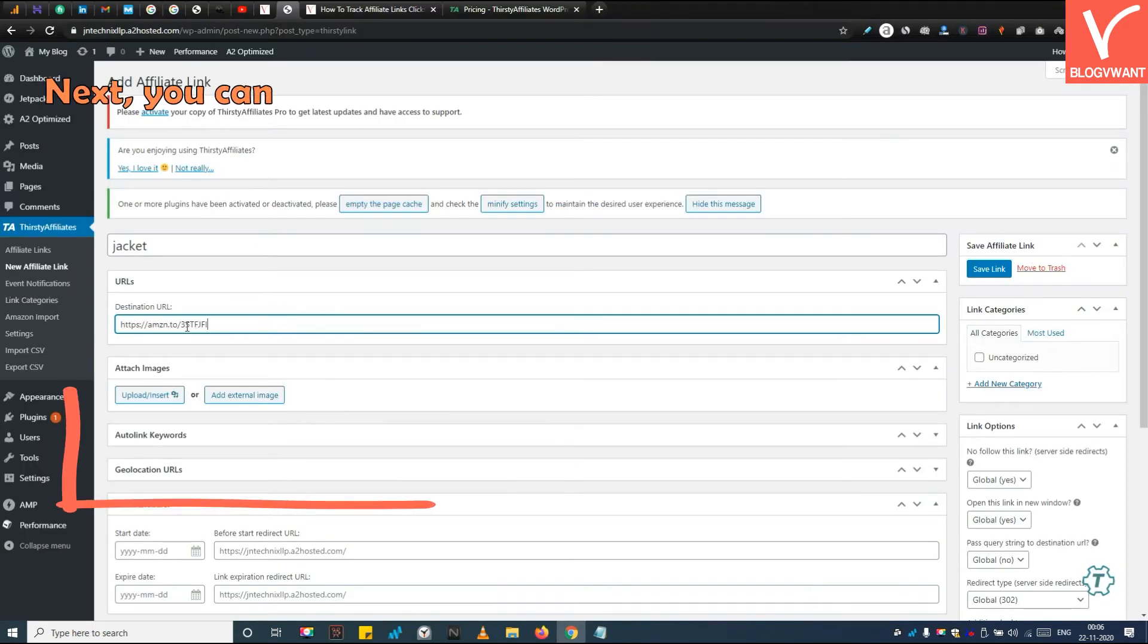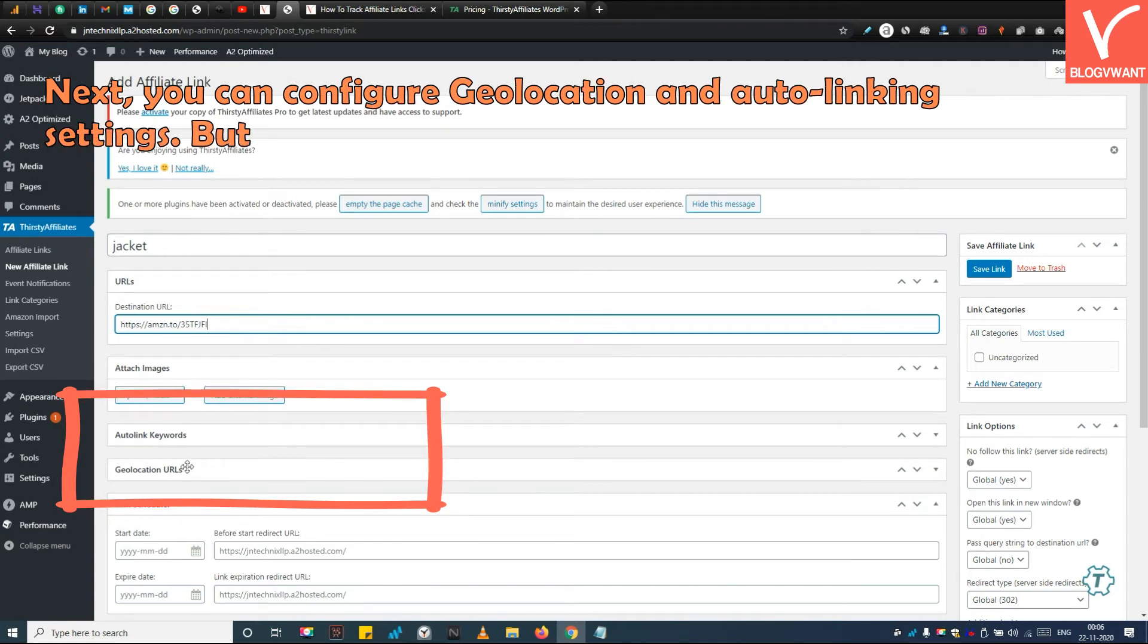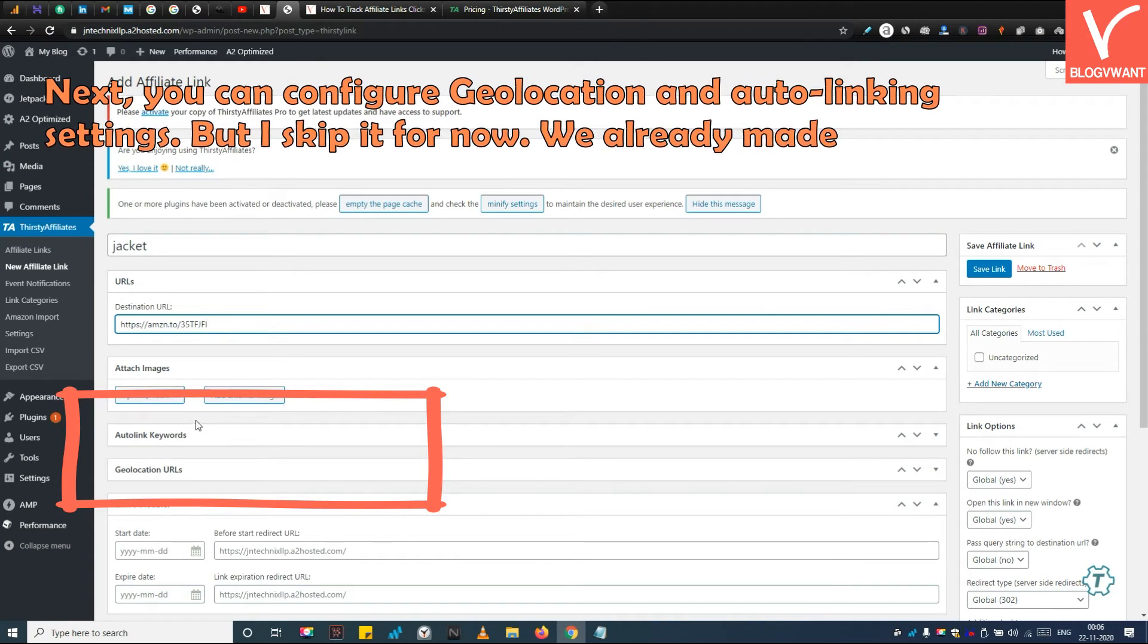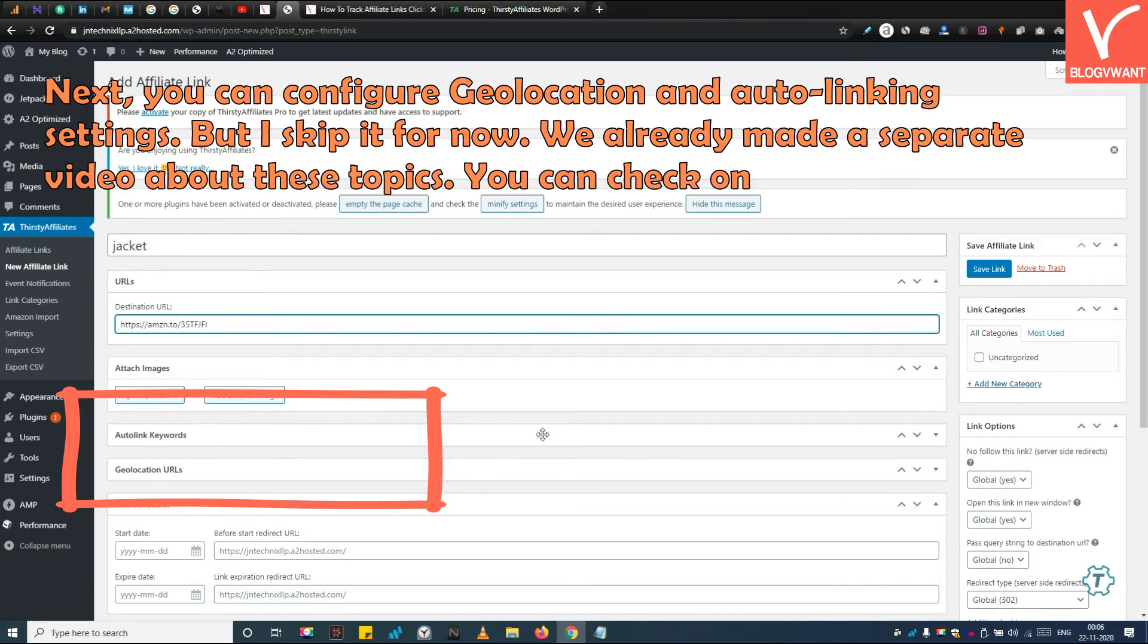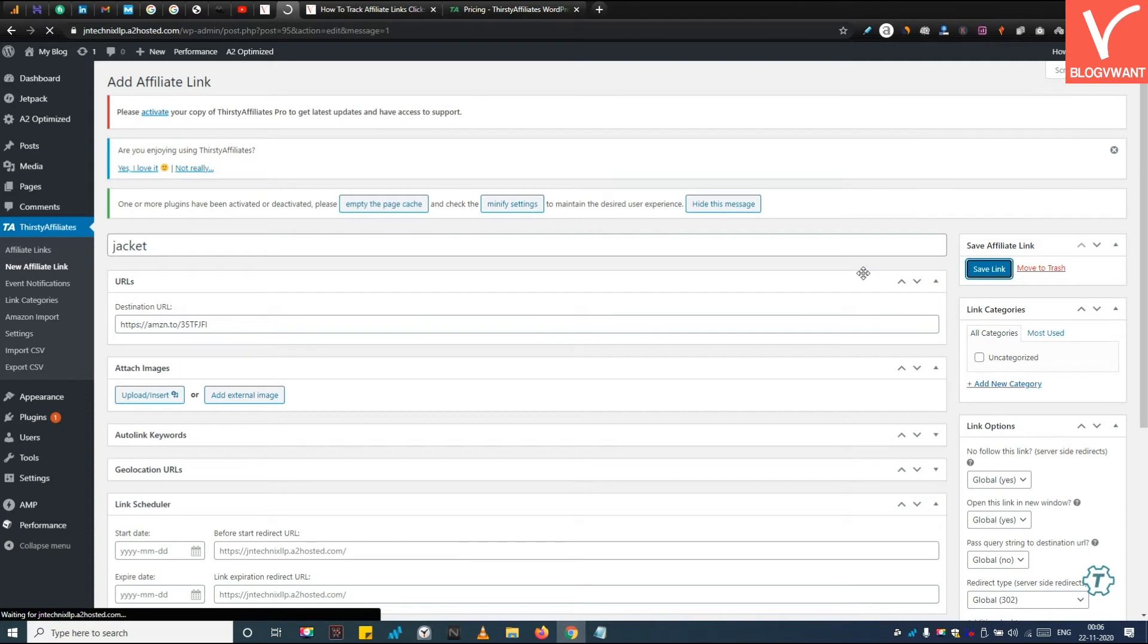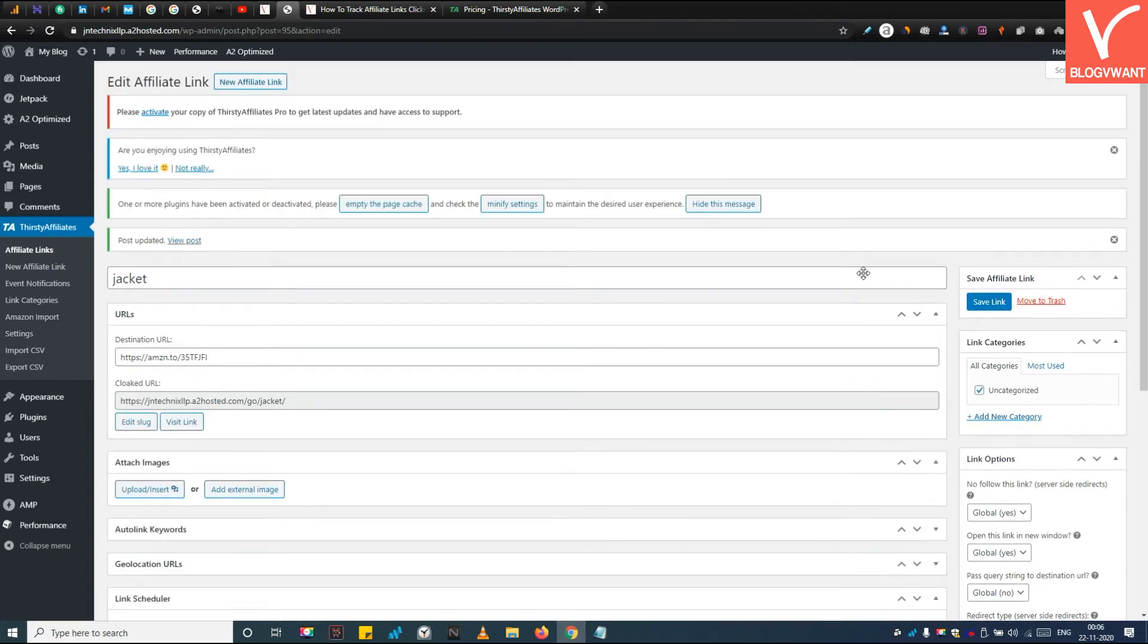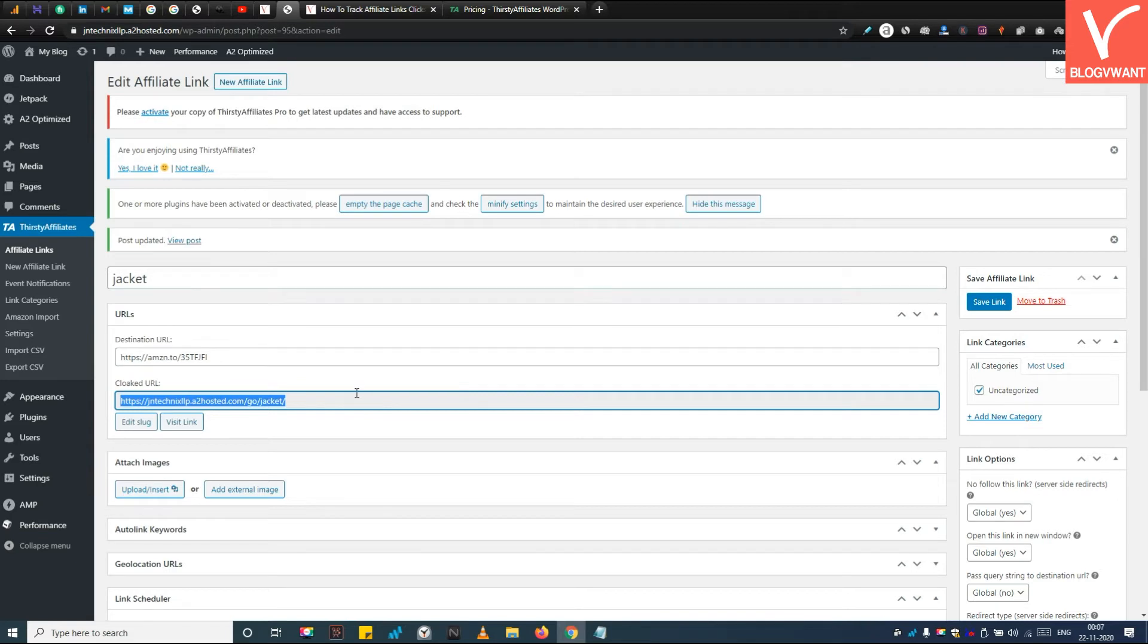Next, you can configure geolocation and auto linking settings, but I skip it for now. We already made a separate video about these topics - you can check on our channel. Then click on the Save Link button. See, your cloaked affiliate link has been generated. Next, we are going to add this link to a sample post.